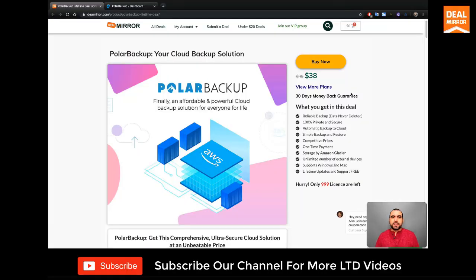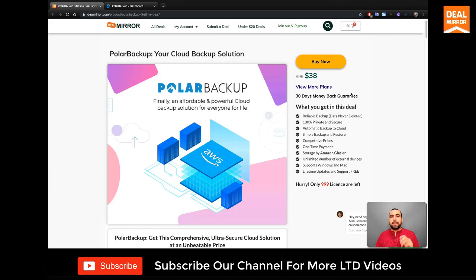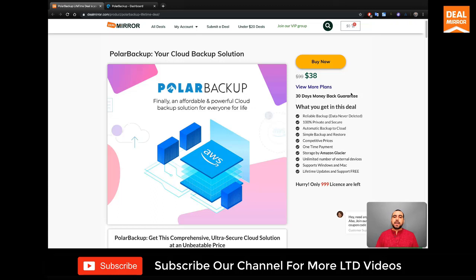Hello and welcome to DealMirror. Today we're going to check out Polar Backup, which is a desktop backup system. Now it's available for Windows and Mac OS.